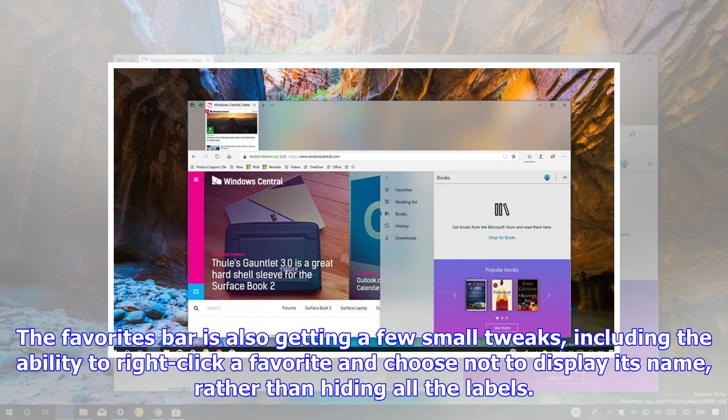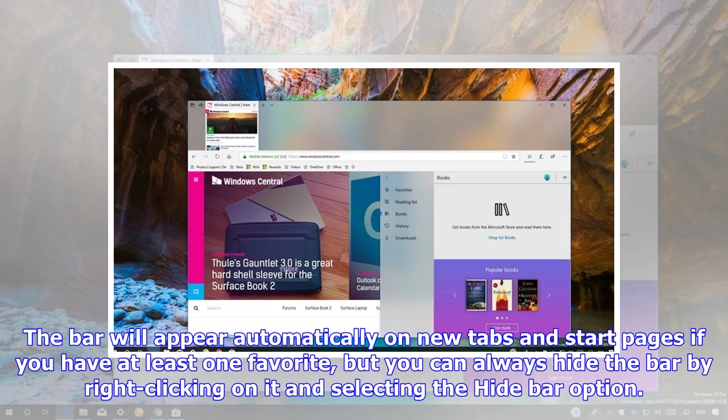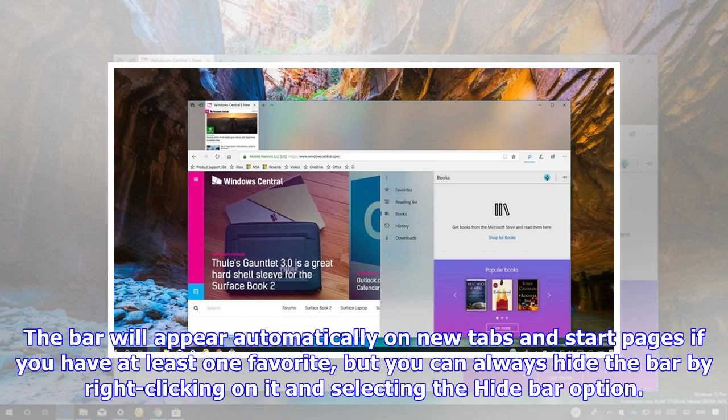The favorites bar is also getting a few small tweaks, including the ability to right-click a favorite and choose not to display its name, rather than hiding all the labels. The bar will appear automatically on new tabs and start pages if you have at least one favorite, but you can always hide the bar by right-clicking on it and selecting the hide bar option.